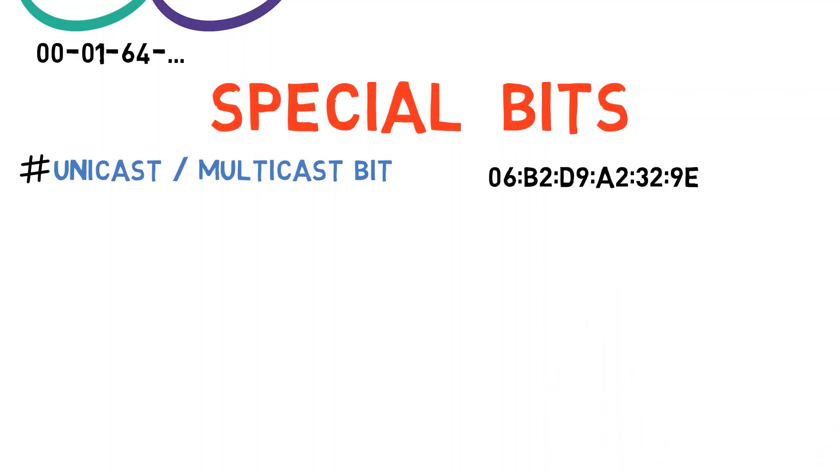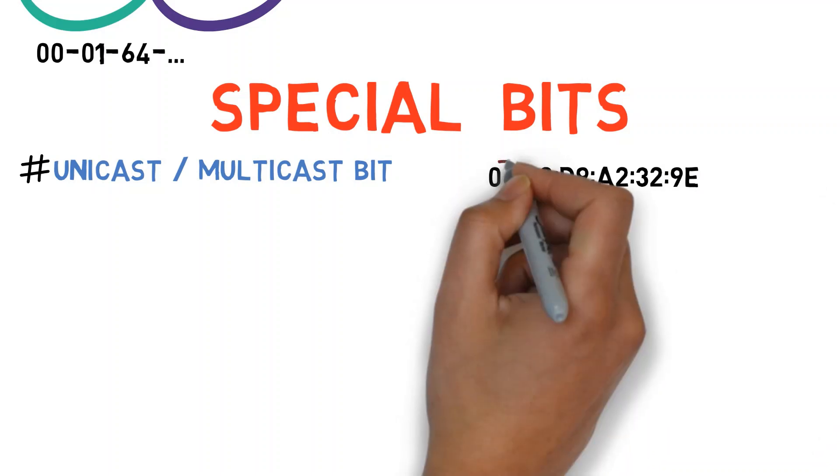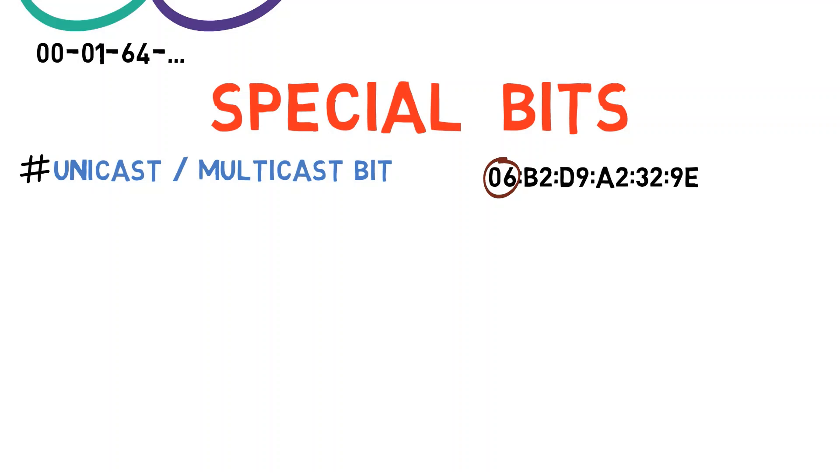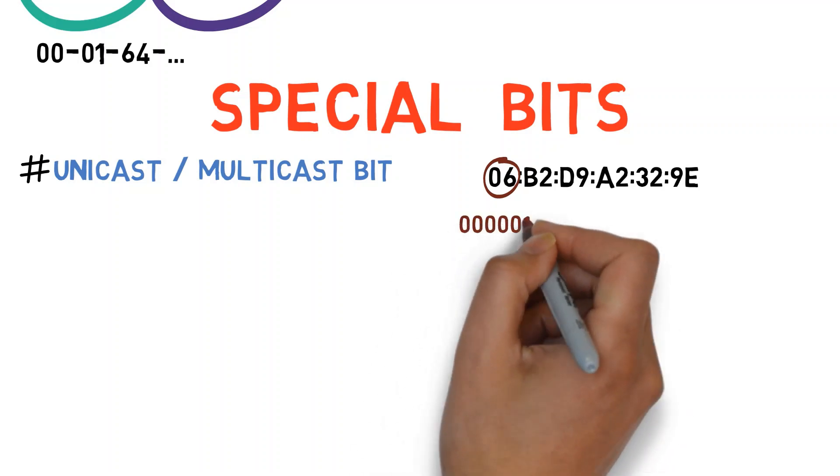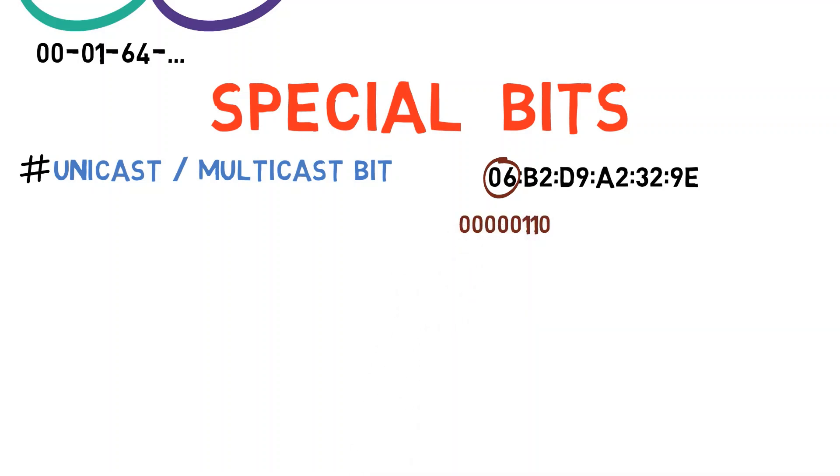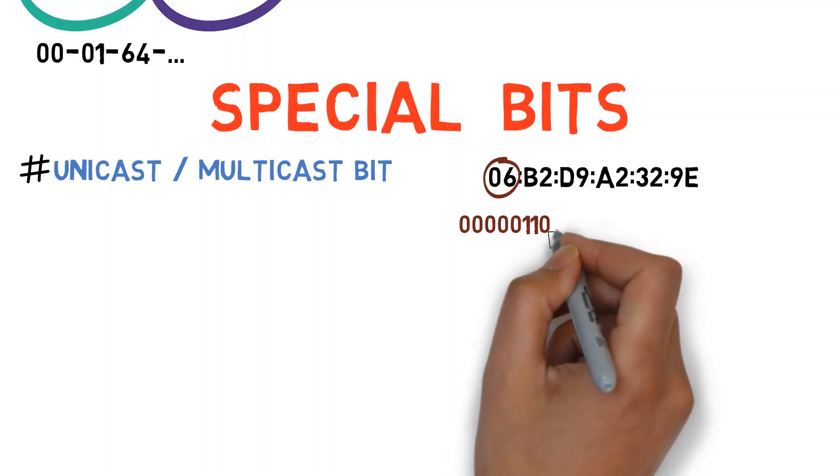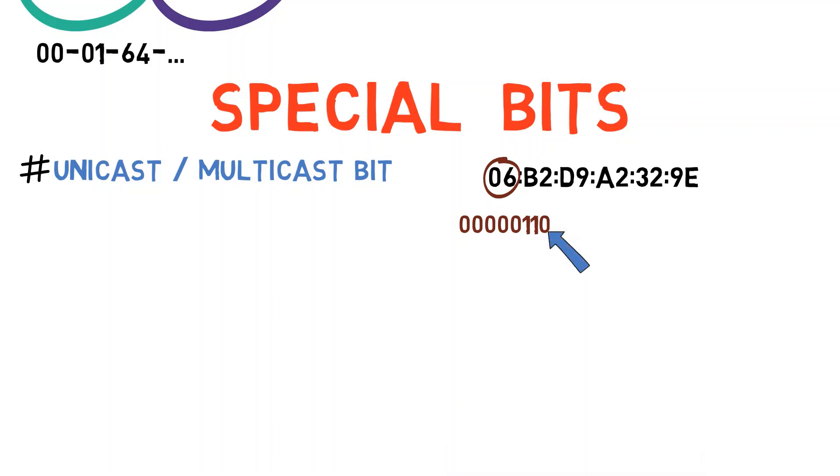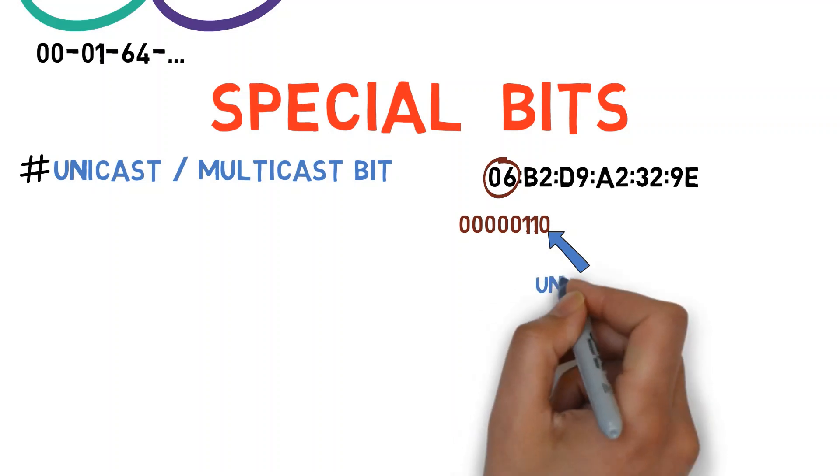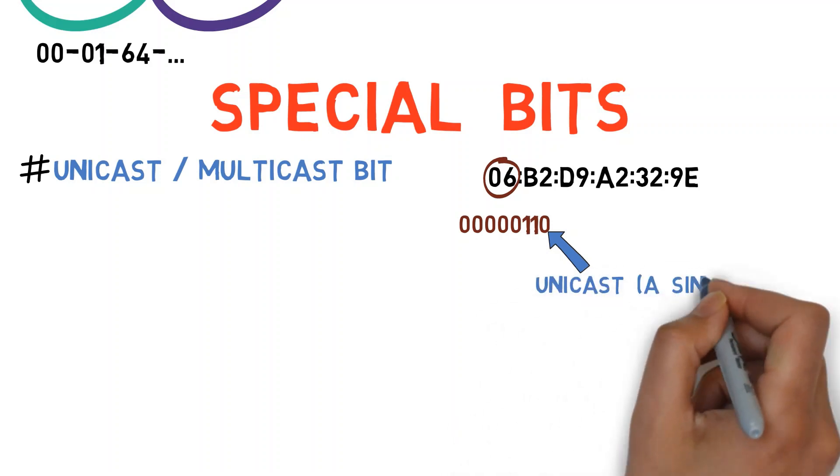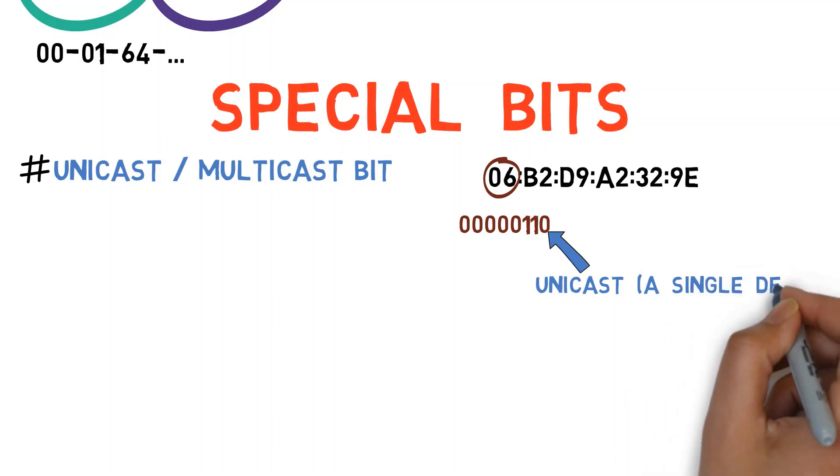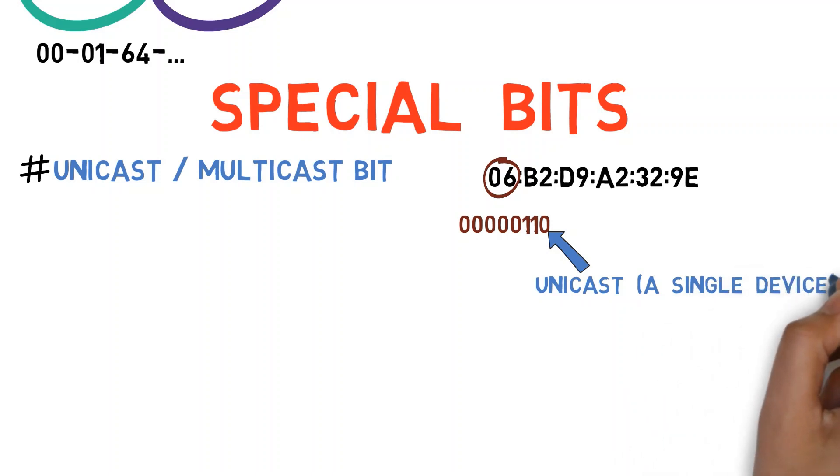Let's look at the following Ethernet address for an example. The most significant byte is this one, 06. Let's convert this to binary. Now we look at the least significant bit, that is this 0 right here. This bit is off, so this means that this is a unicast address. In other words, it belongs to a single device, such as a computer's network card.